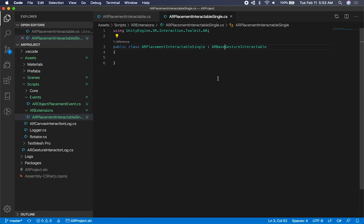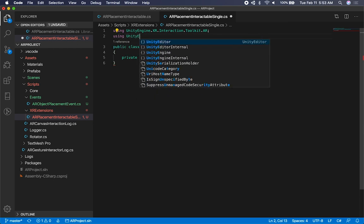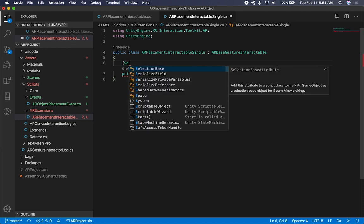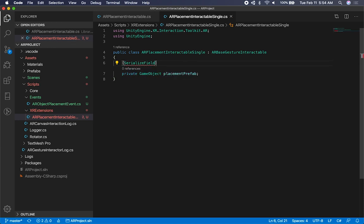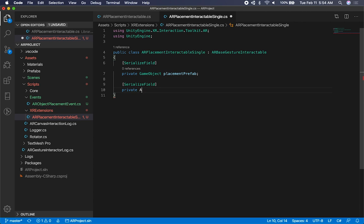We're going to need an object that we'll have to instantiate. So I'll say private game object - we need to bring in Unity engine because we need game object - and this one is going to be the placement prefab. We also need to make it serializable because we need to set this through the inspector, so it's going to say serialize that field and expose it through the inspector. I also need another object for the actual event that we just created, so it's going to be private AR object placement event.